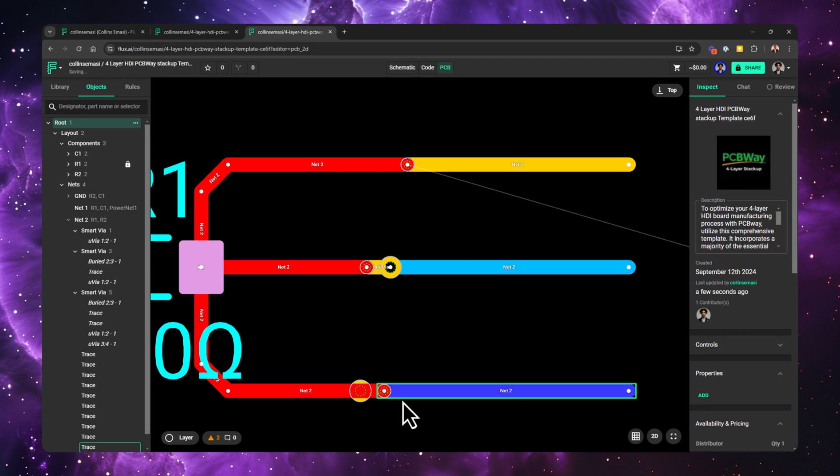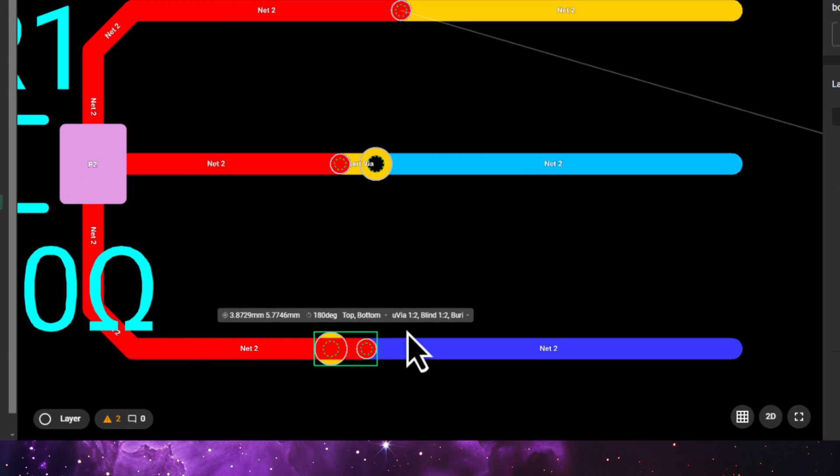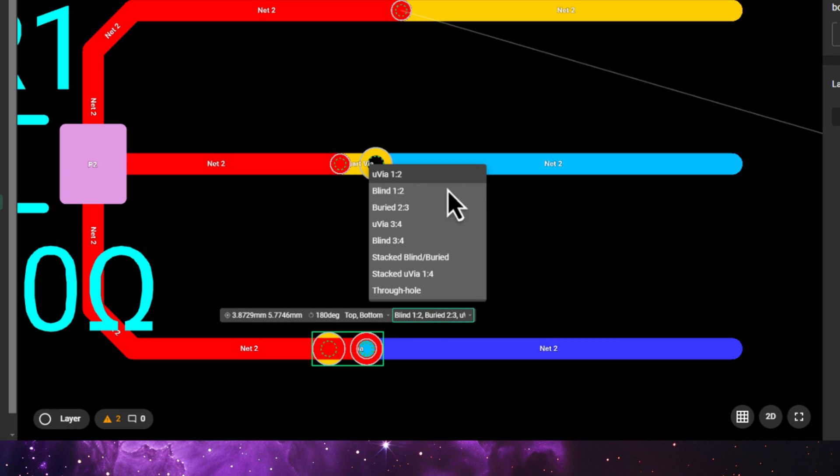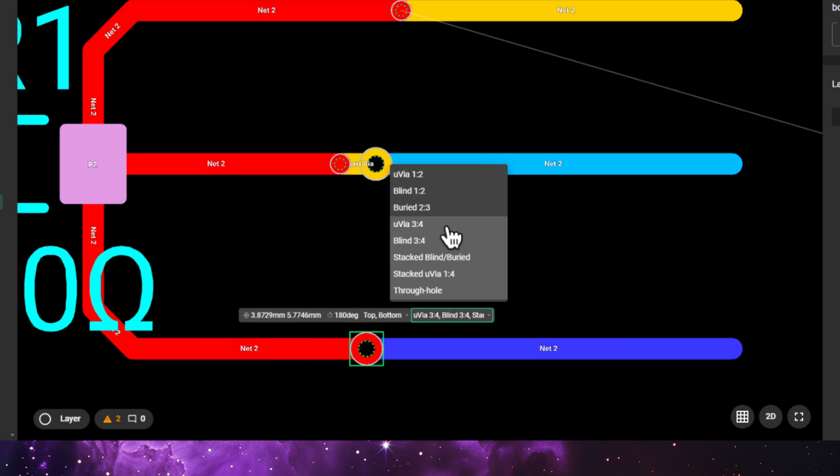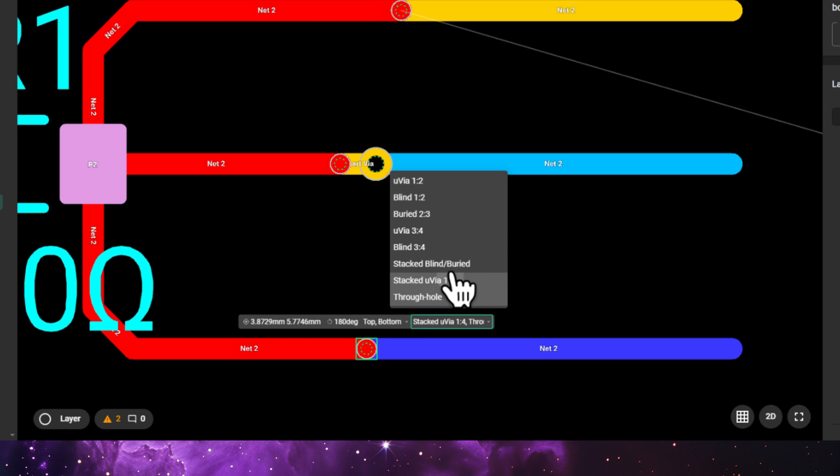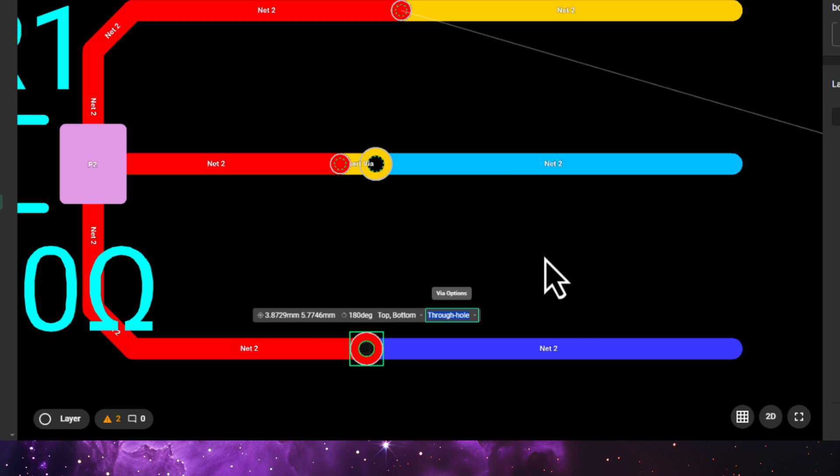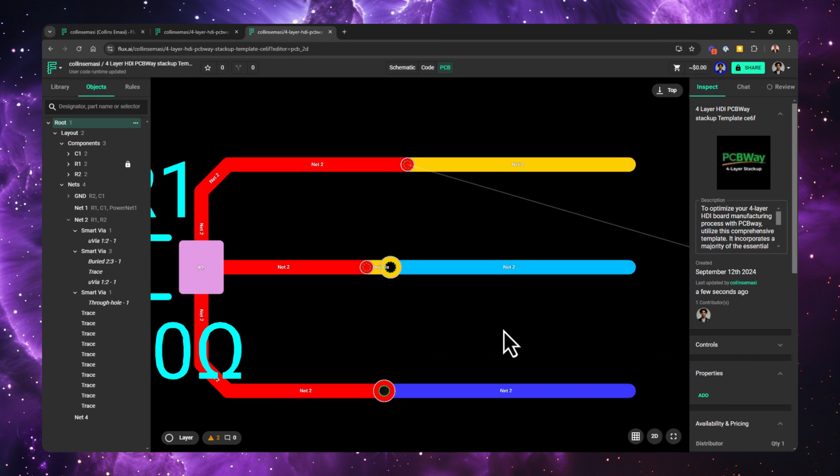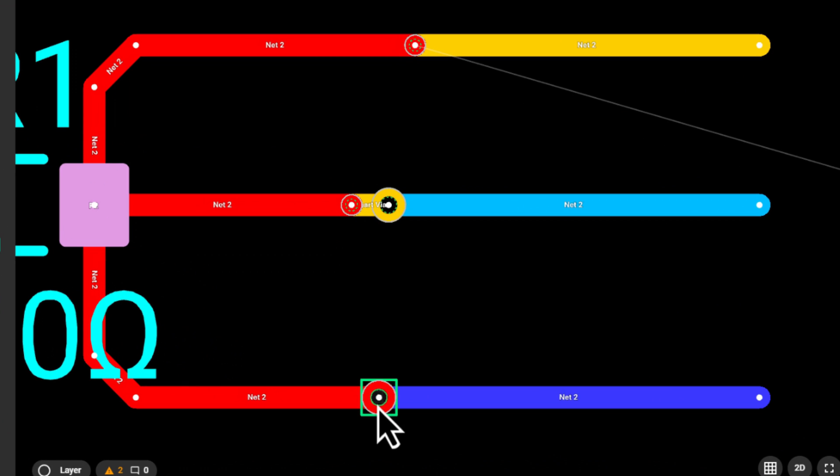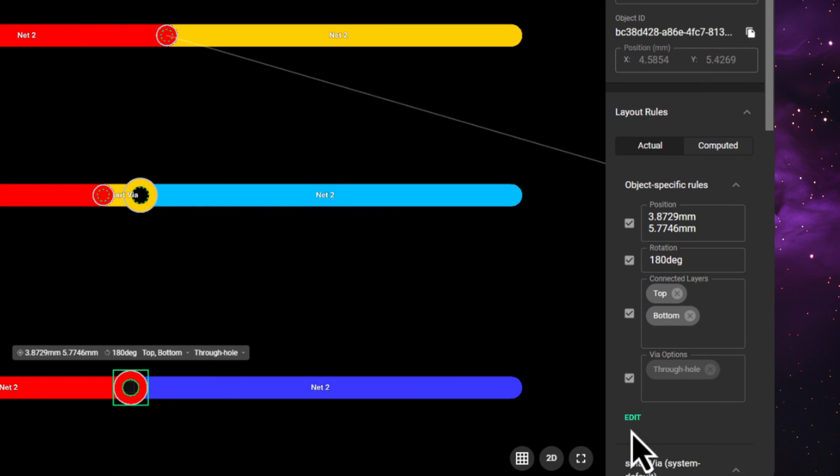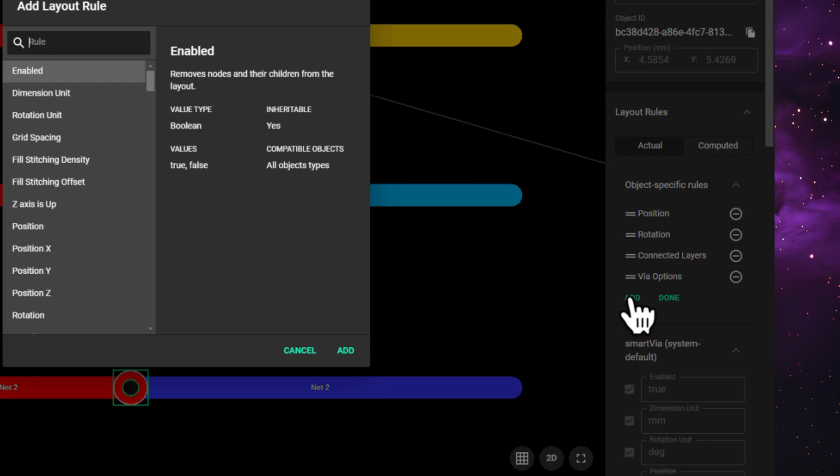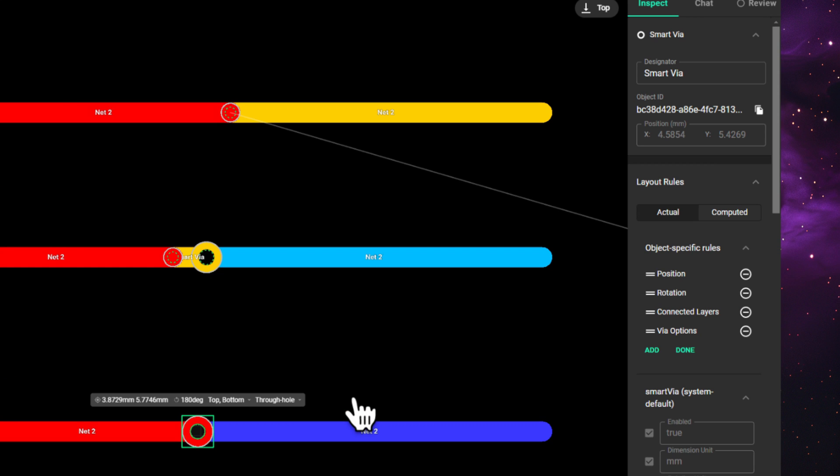I can do the same with this. If I want to use a through-hole via, I can remove all the via options by clicking on all of them to only be left with the through-hole via, or via configs that cannot be able to fulfill a connection from the top to bottom layer. These rules can also be found here, and if they aren't by default, you can find them by selecting the smart via, clicking edit under the object-specific rules, choose add, and then search the rule you want.